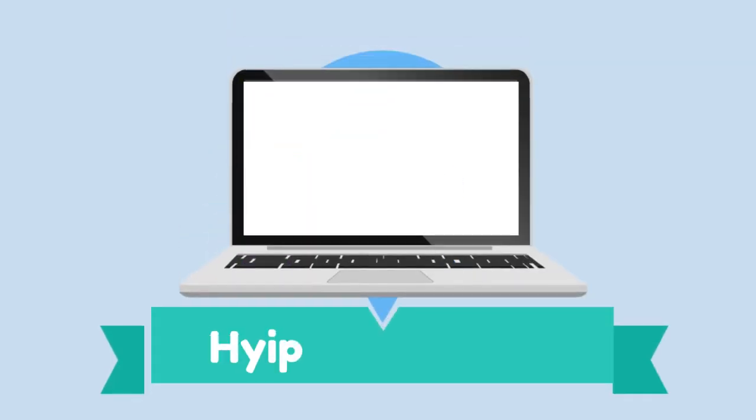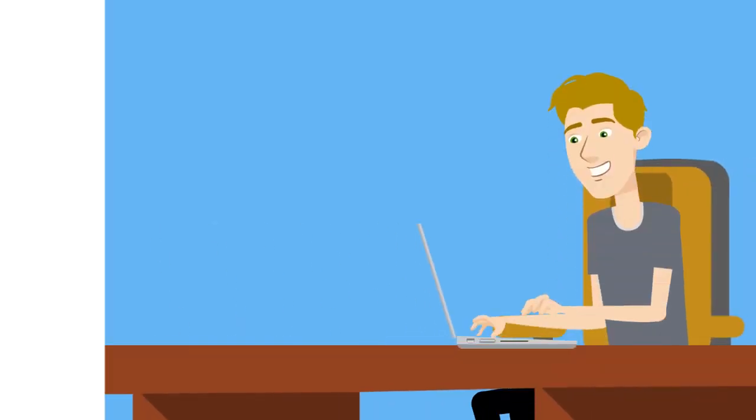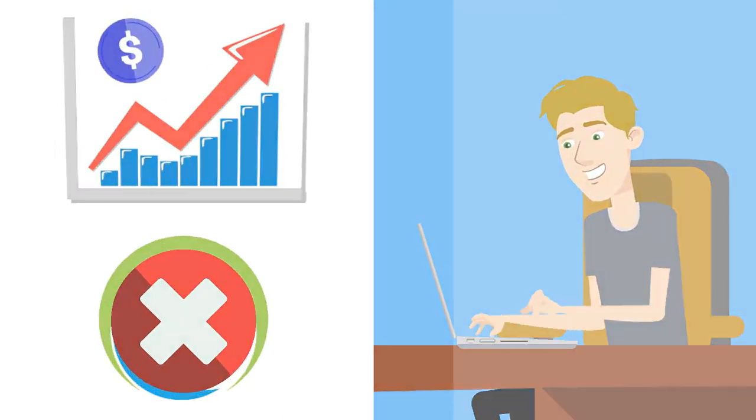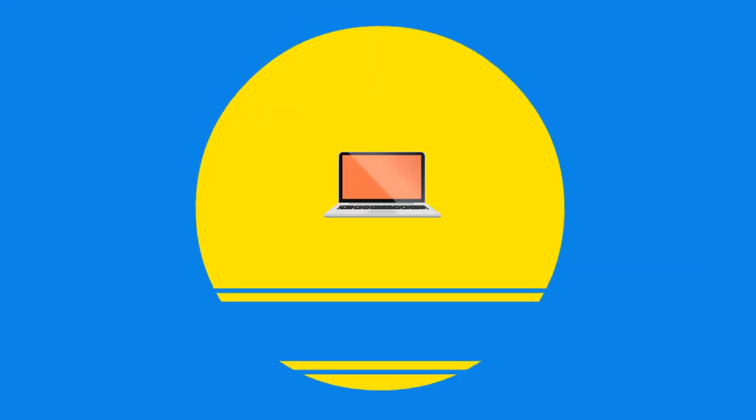Hype Monitors24 provides all things in one place. Investors can get total guidance for their investing and can also save their money from scammers.